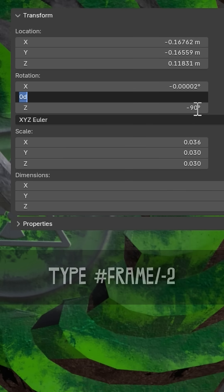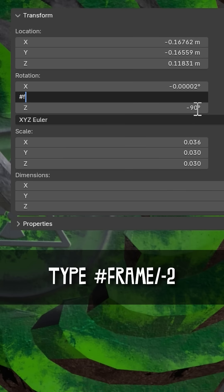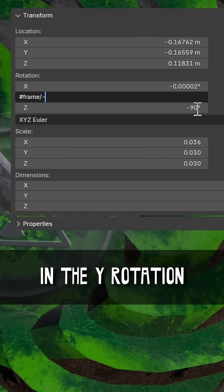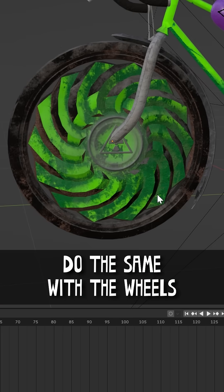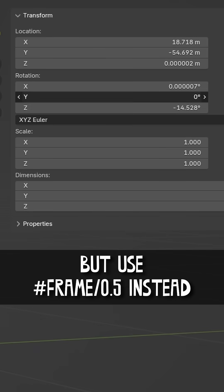On both of the pedals, type hashtag frame slash negative 2 in the Y rotation. Do the same with the wheels, but use hashtag frame slash 0.5 instead.